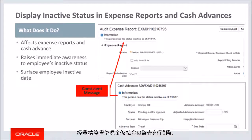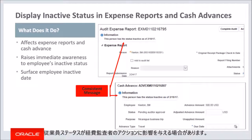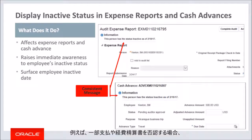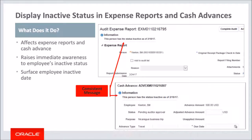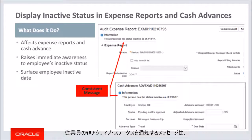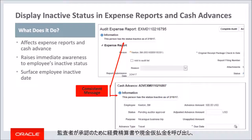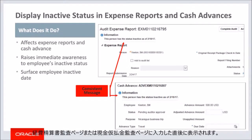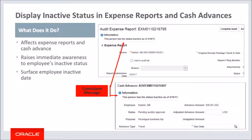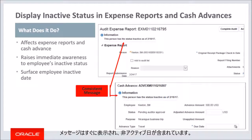When auditing an expense report or cash advance, a person's employment status can influence the expense auditor's actions. For example, short paying or rejecting an expense report will result in processing and payment delays given that the termed employee will not have the ability to respond to a notification. When an expense report or cash advance is invoked for auditor approval, a message informing the auditor of the employee's inactive status is visible immediately upon entry to either the audit expense report page or the cash advance page. The message also includes the inactivation date for added context.